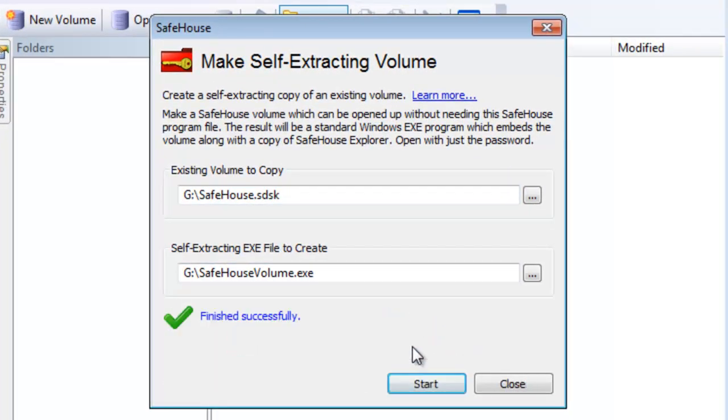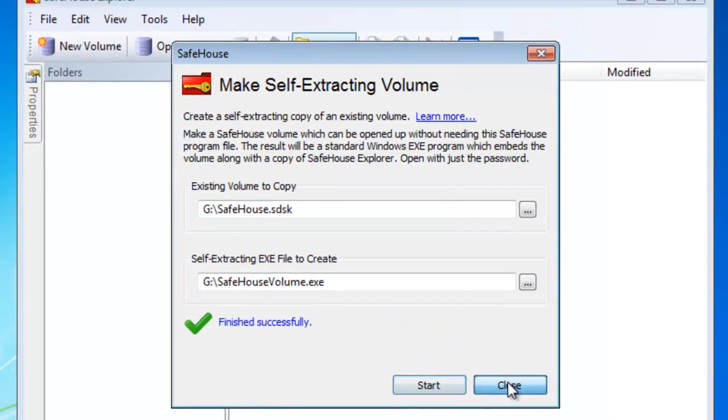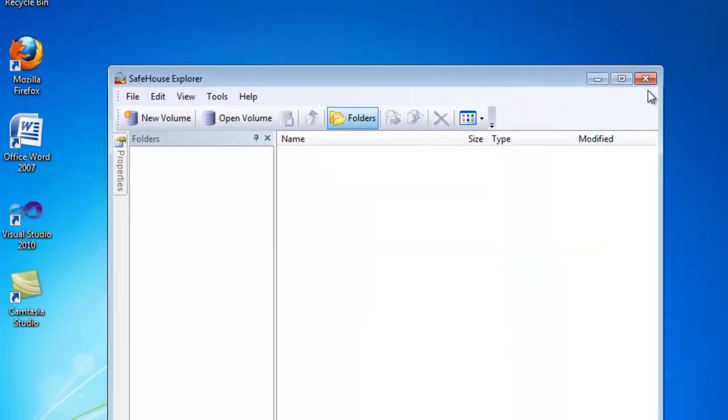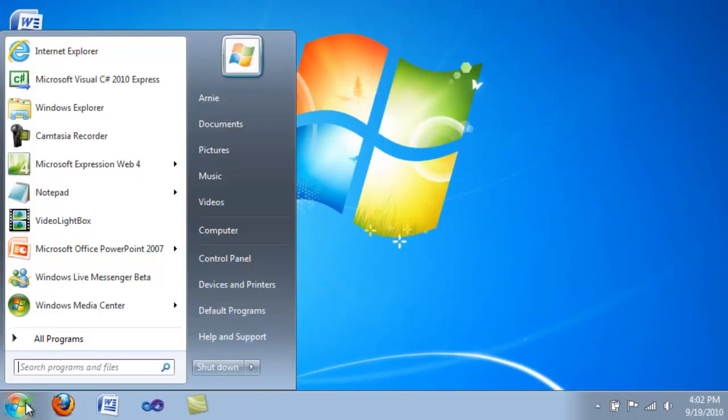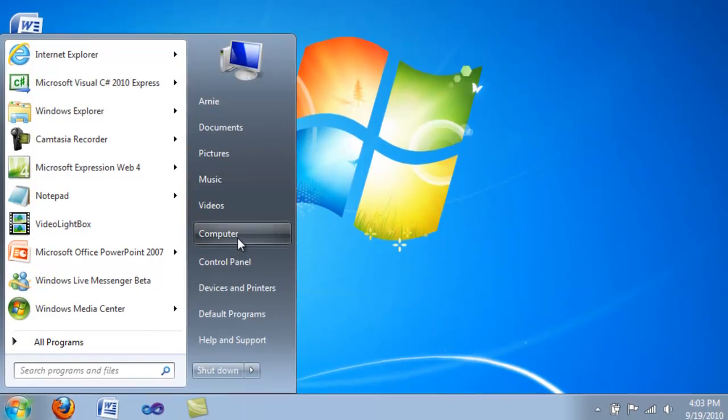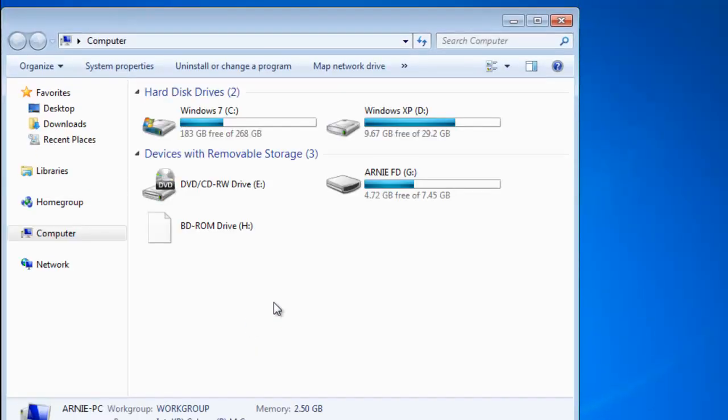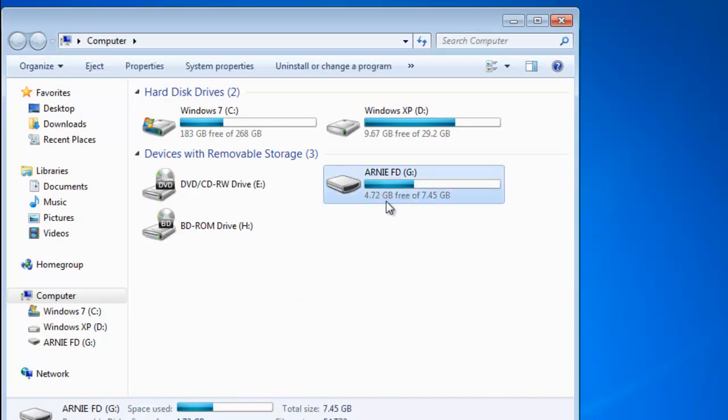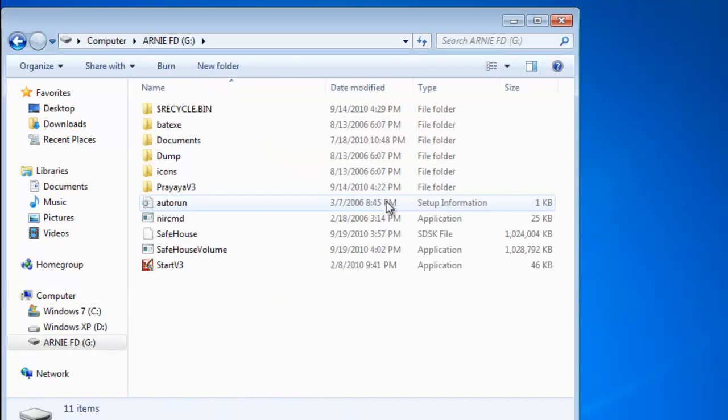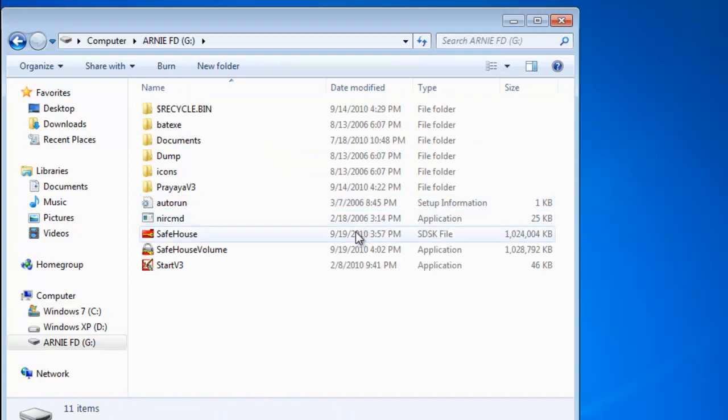And then click tools and make self-extracting volume and click start. What this will do is it will make a special exe on your USB flash drive which will allow you to use this on any computer.